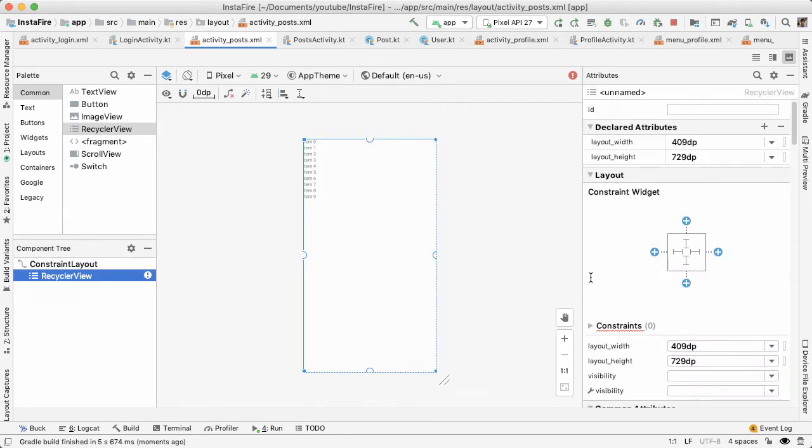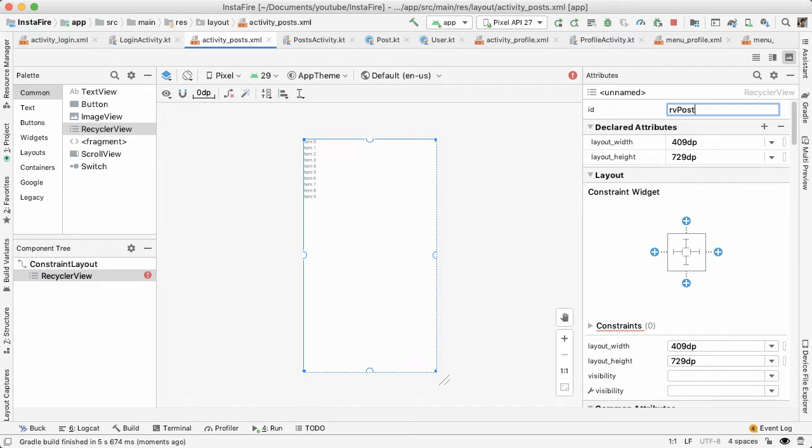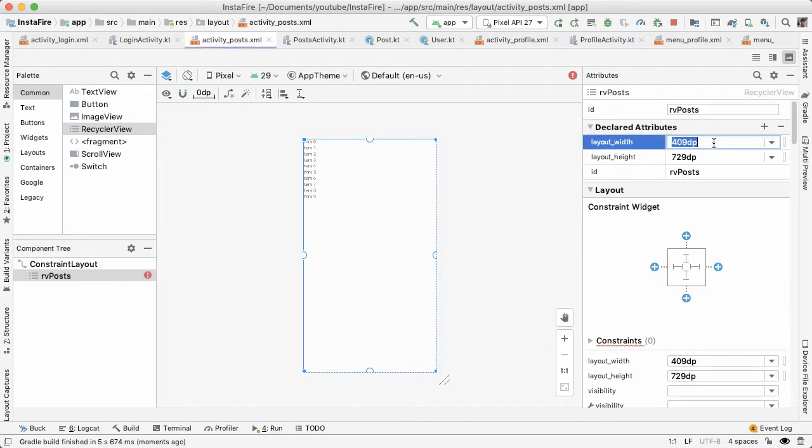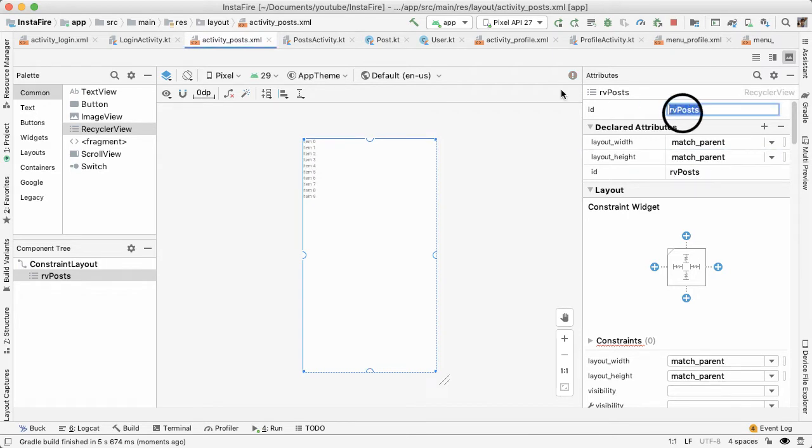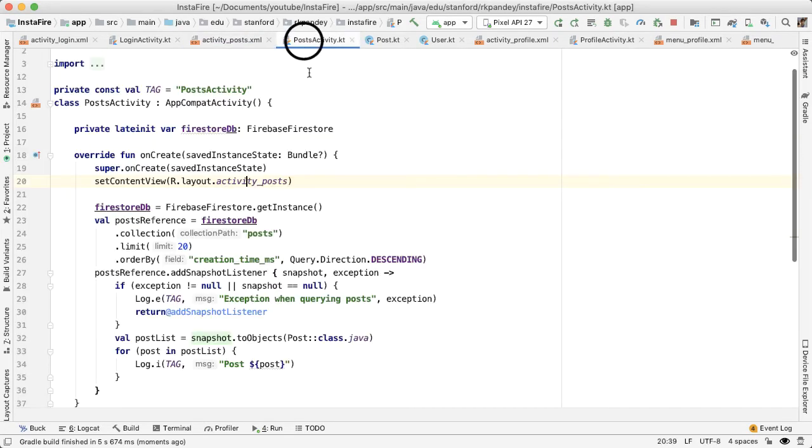Okay, so now we're able to see the RecyclerView. I want to give this an ID of RV posts, and the width and height will be match parent. So the RecyclerView takes up the full screen. Okay, now going back into post activity,